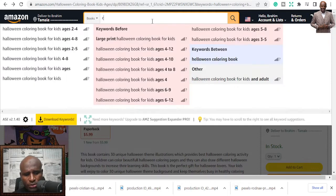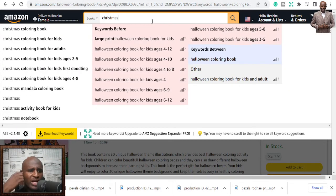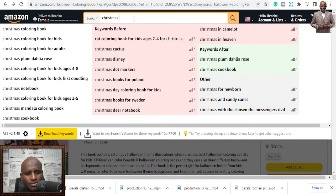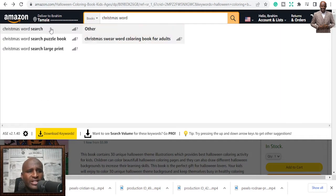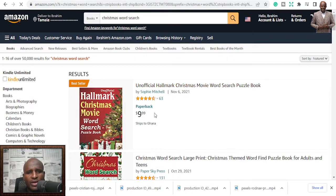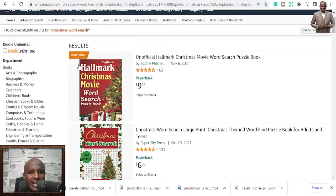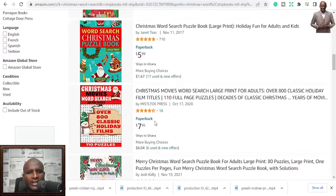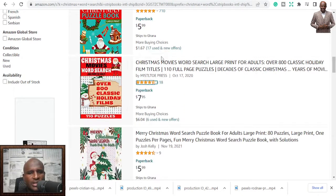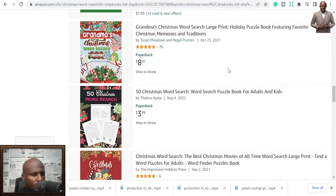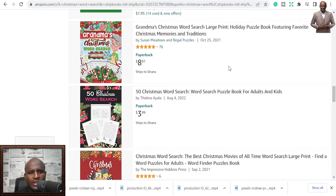The third niche is Christmas word search. When you come to Christmas there are a lot of books, but in this session we want to talk about Christmas word search puzzles. Even at this time of year, one is already a bestseller. You can see the ratings — 861 ratings — and titles like 'Christmas Word Search Christmas Edition Volume One.' These are all potential niches and keywords you can look at.